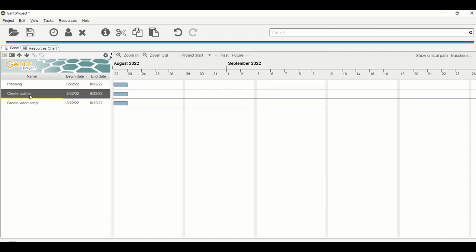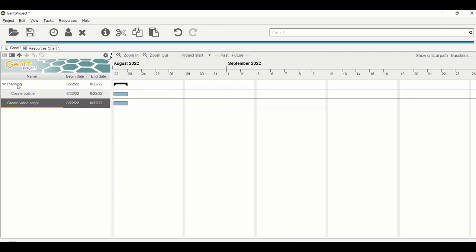Now I want create outline and create video script to belong to the planning. There are two ways that this can be done. One is to move the task to the planning. This will tell the project that we want create outline to be part of the planning - we want planning to be the parent and create outline to be the child category.